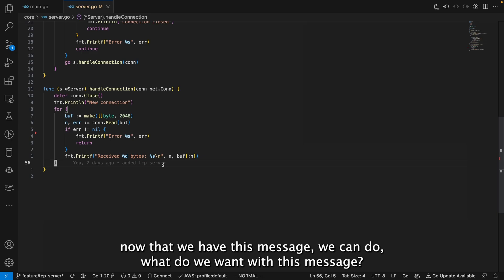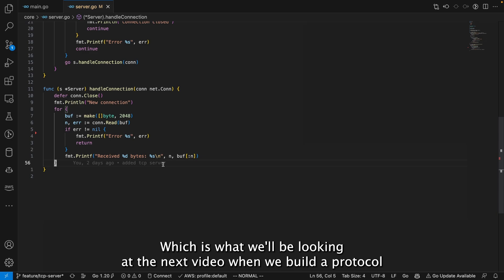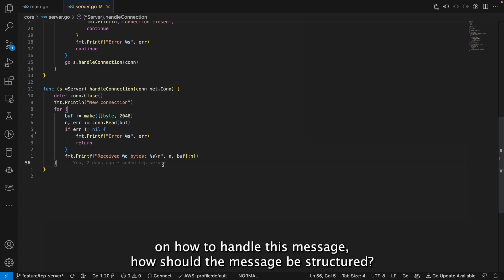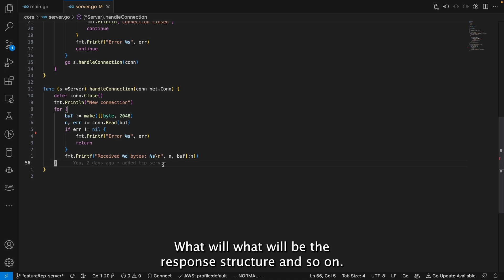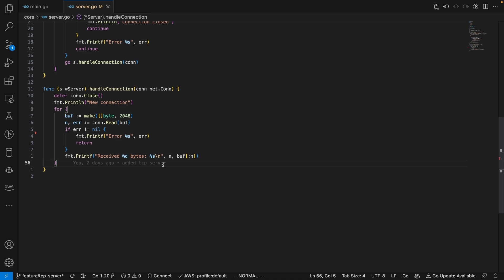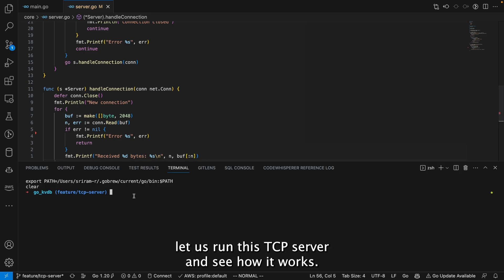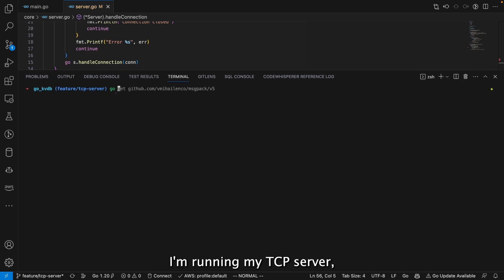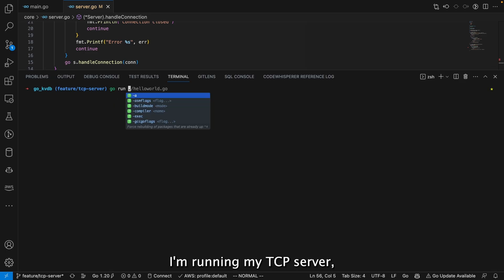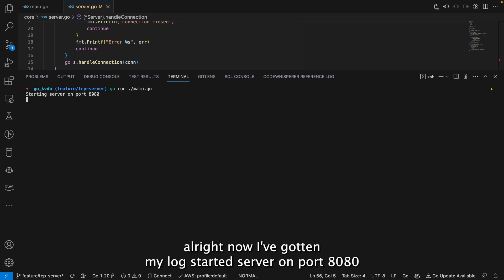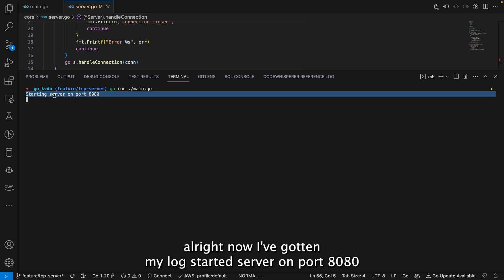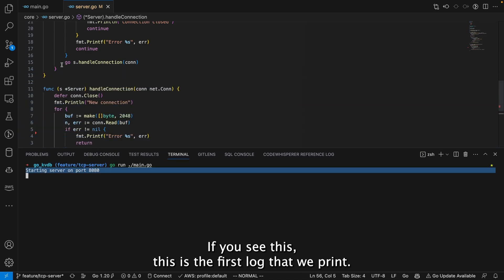Now that we have the message we can do whatever we want with it — which is what the next video will cover: building a protocol to define how messages should be structured, what the request format is, and what the response format looks like. Let's run this TCP server and see how it works. Running main.go — we see the log 'started server on port 8080'.